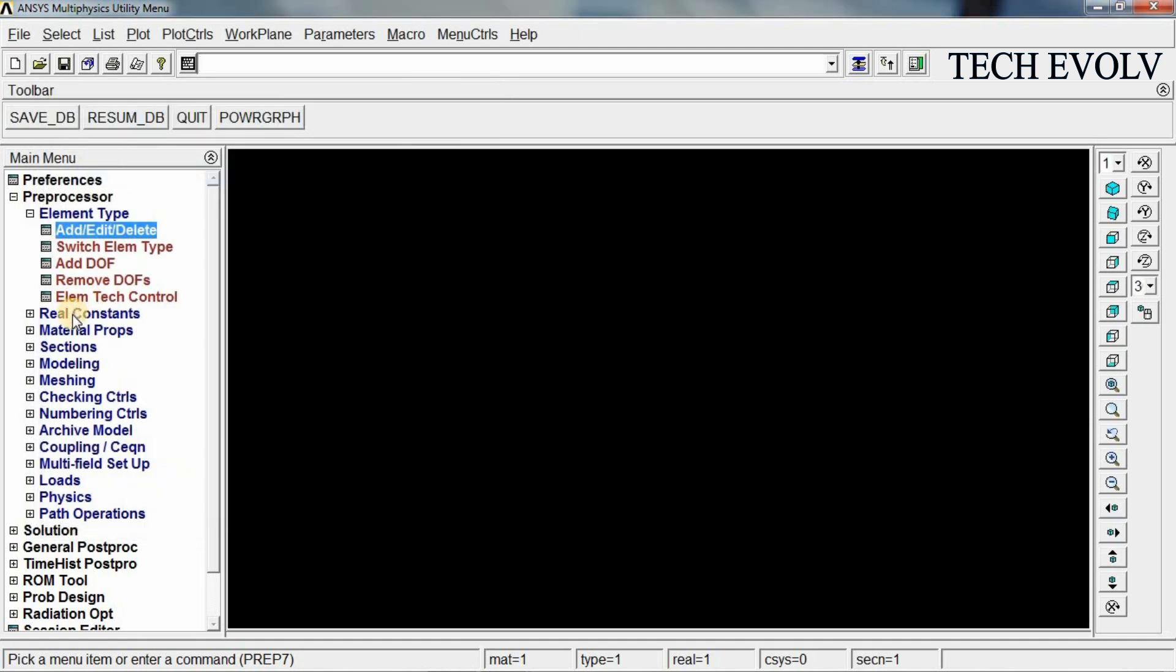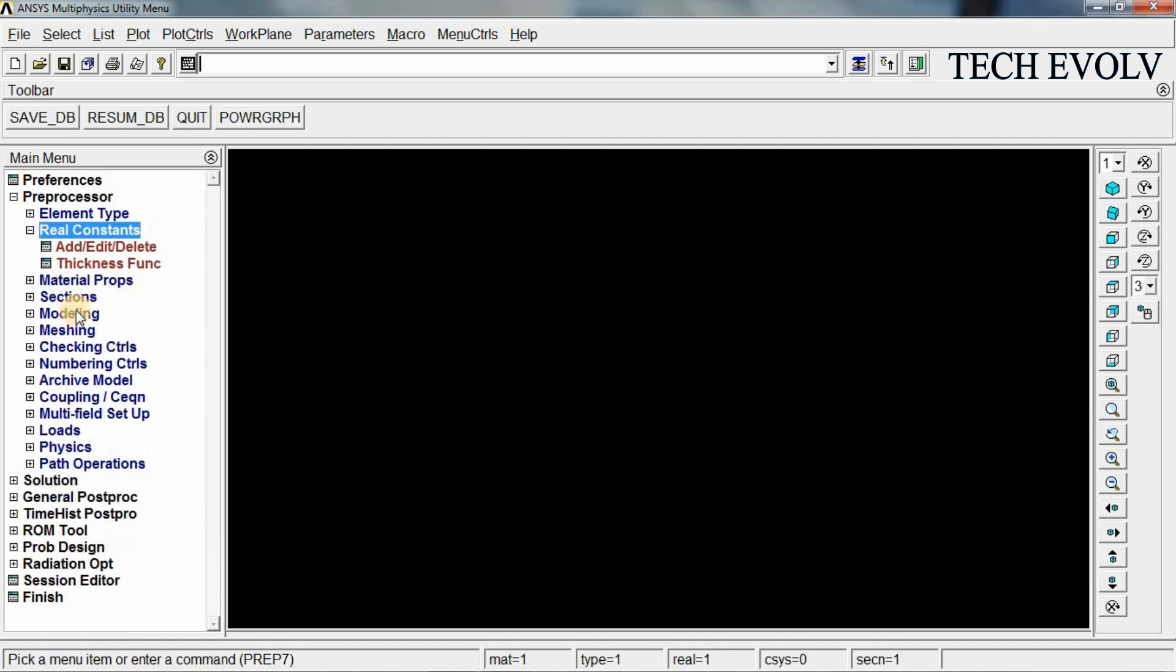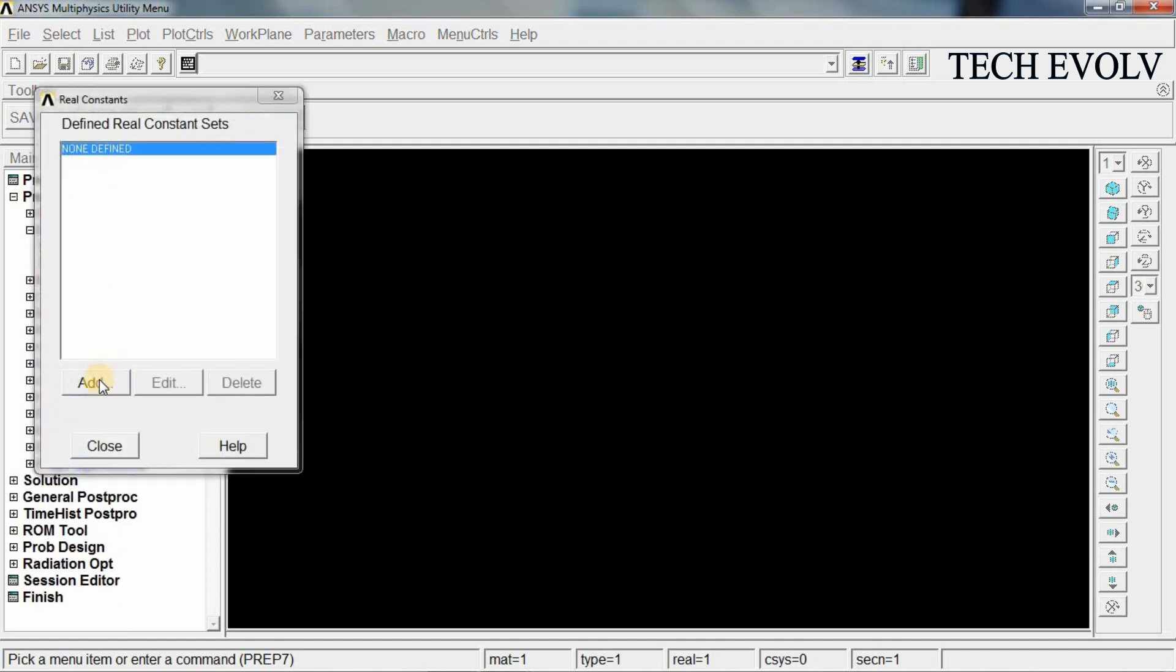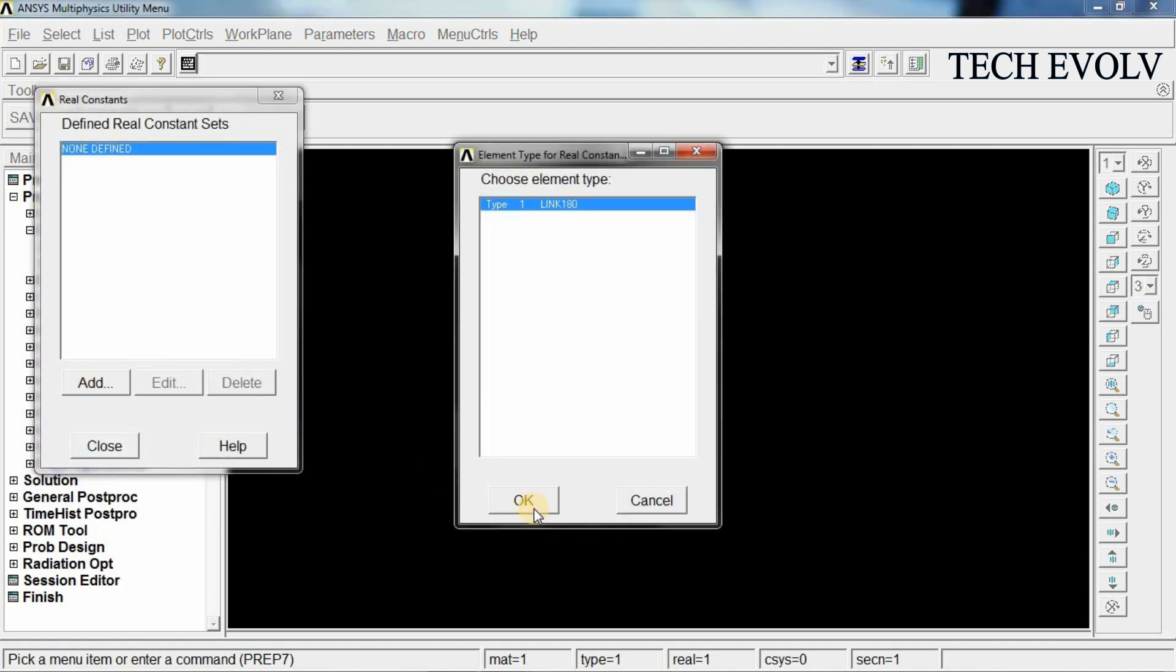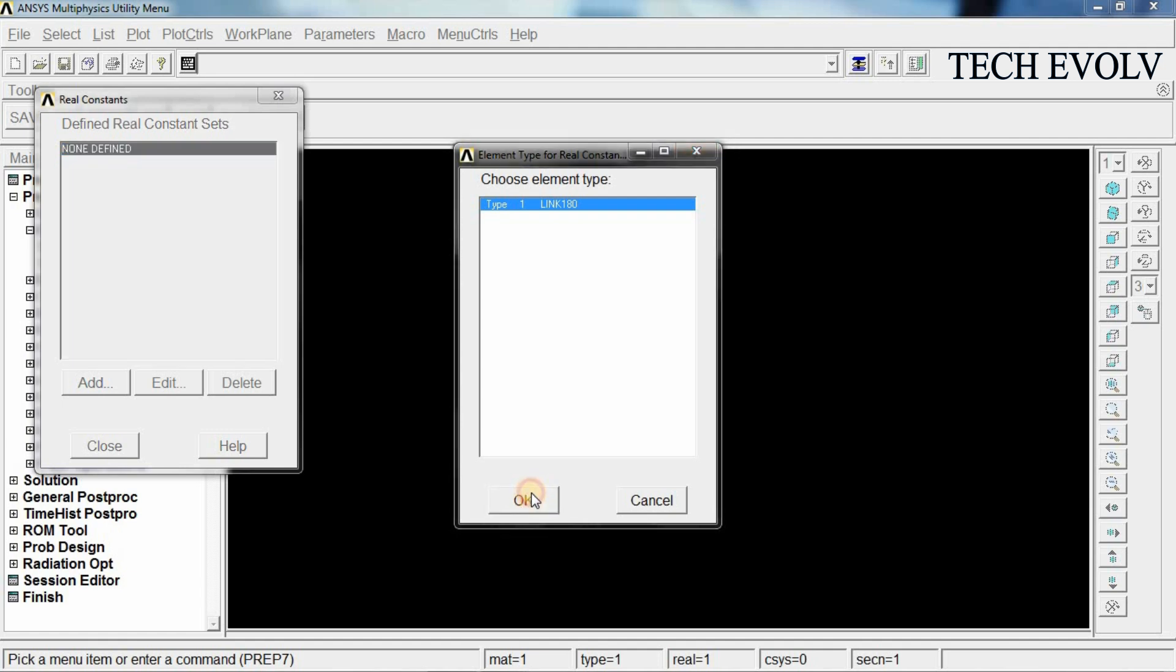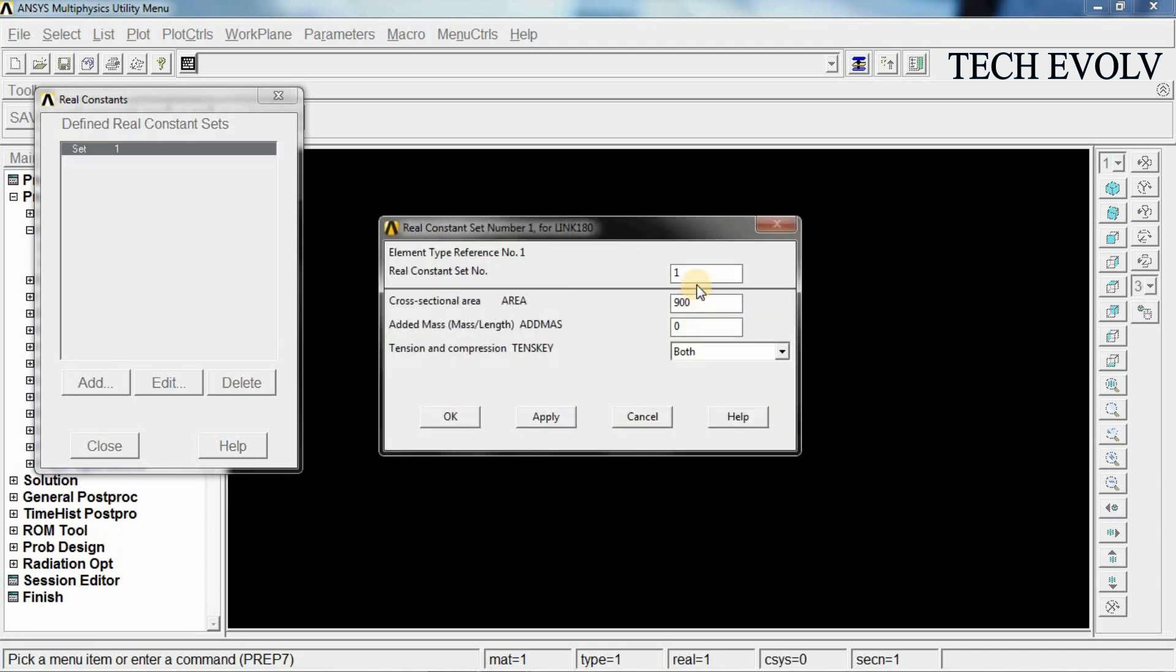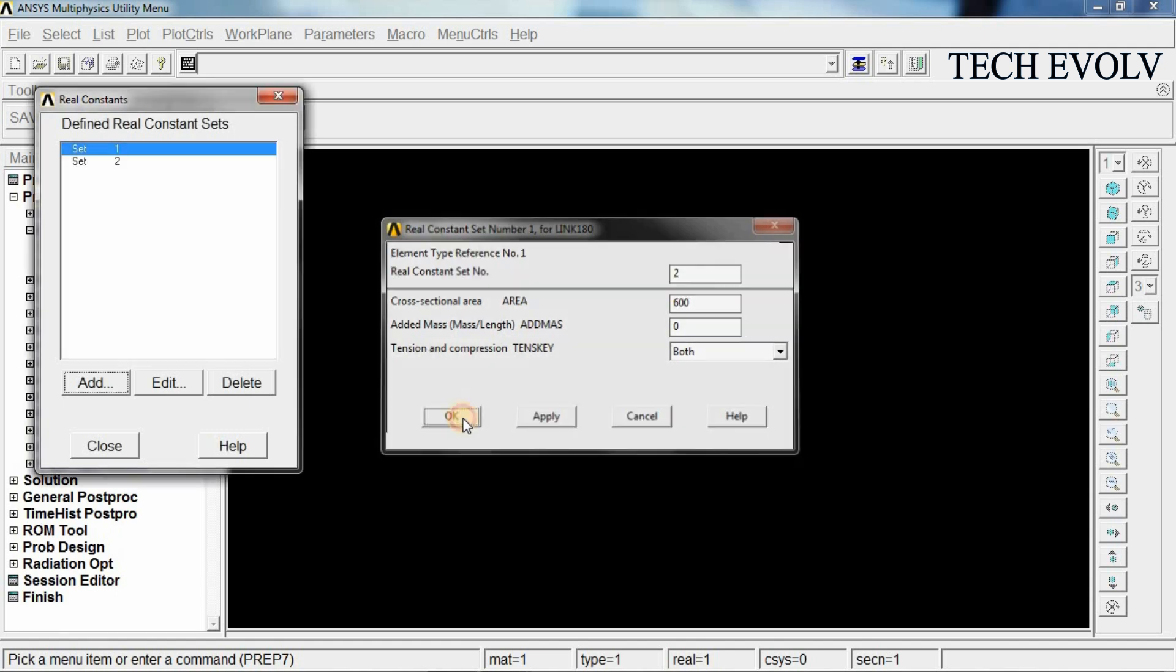Select real constants, select add, select add again, click OK. First real constant set number 1 and area should be given 900 mm². Click apply. Now the second element area is 600 mm². Select real constants set number 2 and give the area 600 mm². Now click OK. Close this.